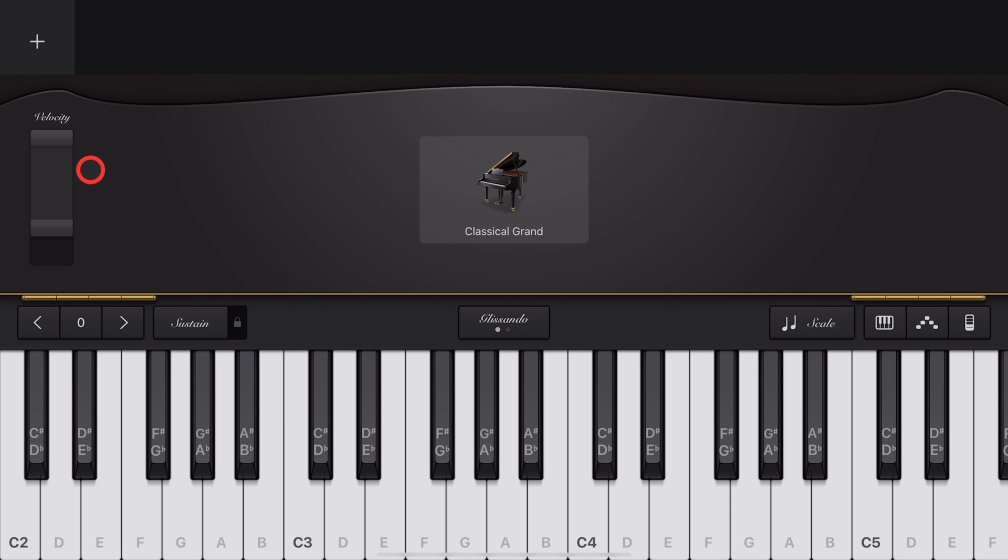To learn more about all of the features of the keyboard instrument, check out the videos down in the description. In this one, I'm going to show you our keyboard options. To select keyboard options, just tap on the keyboard icon.